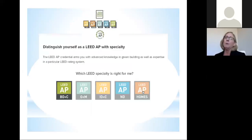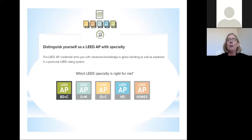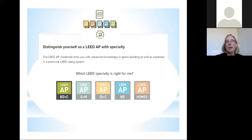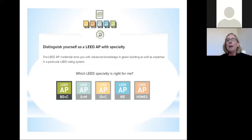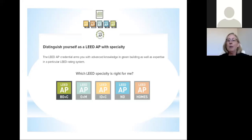As you try to make a decision about which specialty to pursue, for real estate brokers, agents, and managers, you would look at going for a green associate to begin with. You can utilize this information in every one of your transactions. For LEED AP operations and maintenance, I would highly recommend this for anyone who touches commercial real estate and property management or asset management. Apartment managers and apartment asset managers could also use all of these resources and materials to their advantage.